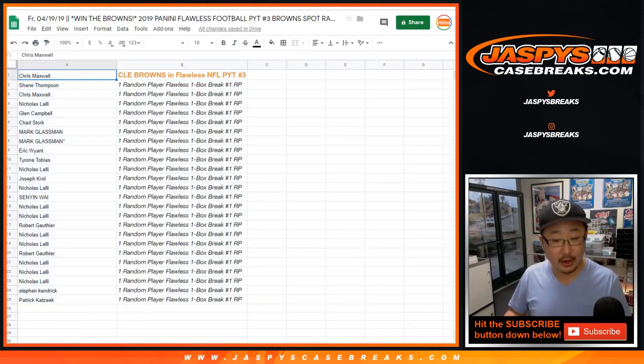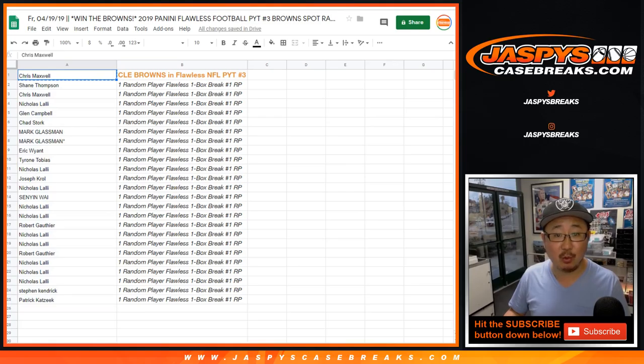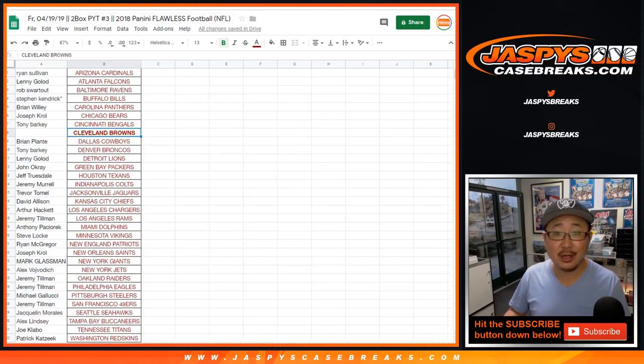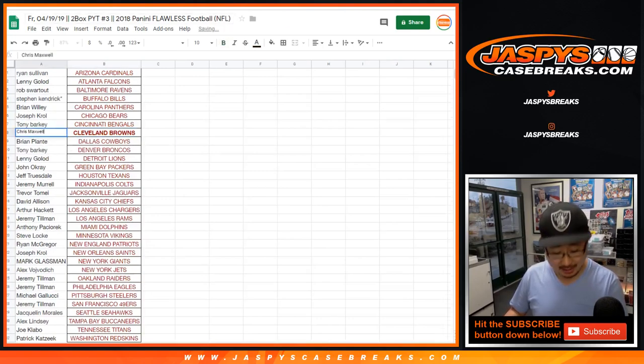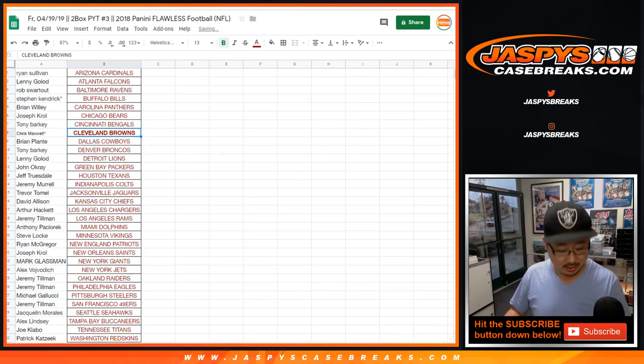There you go. So Chris Maxwell with the Browns in Pick Your Team 3, which is coming up shortly in a separate video.